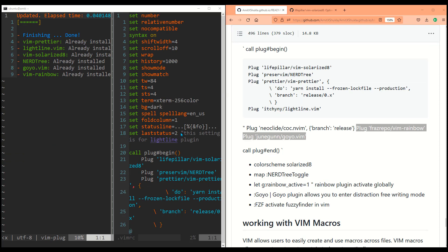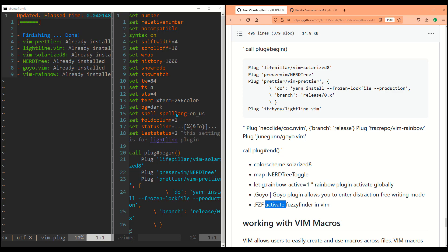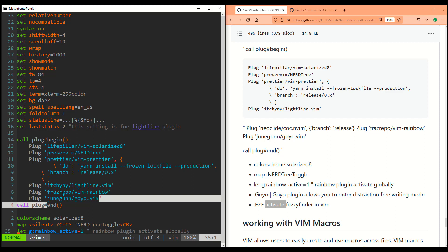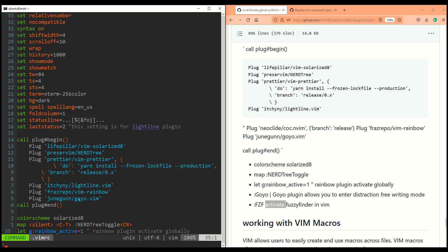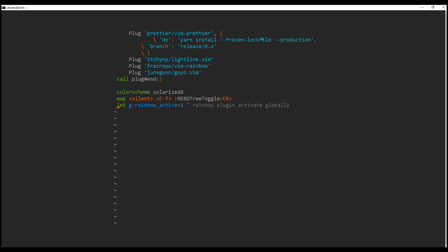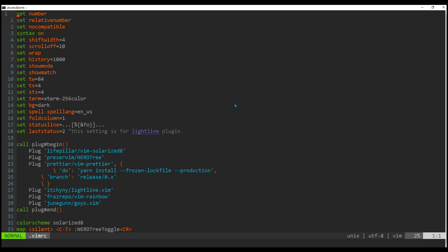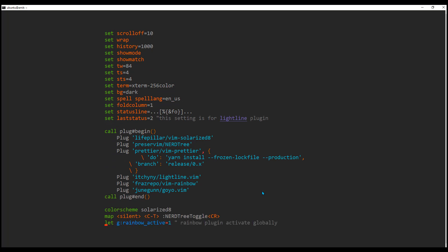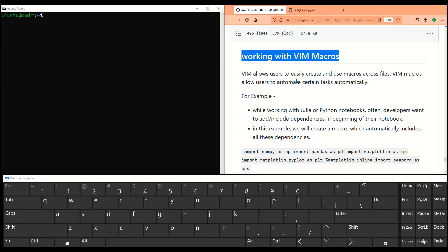Let me include a couple more great plugins. There are many different plugins — it totally depends on your taste. I'm going to include two more: Goyo and fuzzy finder — these are must-have plugins. Goyo is great if you are a writer or like distraction-free writing. Just type :Goyo and it opens your editor focusing on the text file itself, giving you more room and making it more readable.